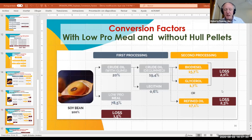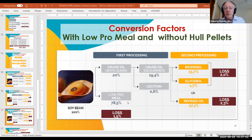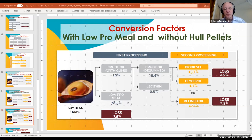If we apply the same conversion factors but instead mix the meal with the hull pellets, we obtain low-pro meal — a meal more suitable for ruminant animals like bovines because it has more fiber but less protein — and we obtain 78.5%. All other conversion factors are exactly the same as in the previous calculation. Now we are going to look at the same conversion factors in a different format: the amount of tons of soybeans needed to get one ton of different byproducts. To obtain one ton of lecithin, we need 166.67 tons of soybeans. To obtain one ton of biodiesel, we need 6.37 tons of soybeans. For one ton of glycerol, we would need 58.82 tons of soybeans.